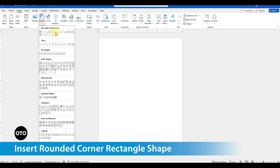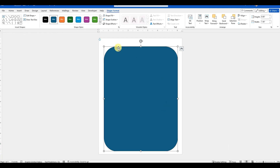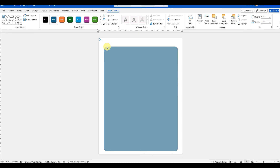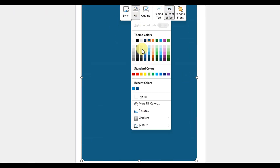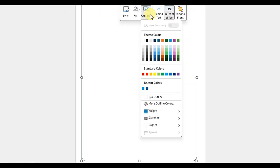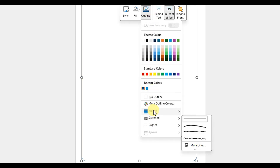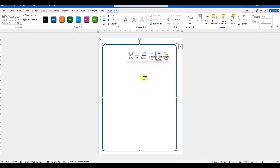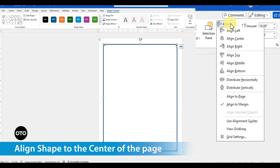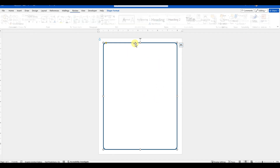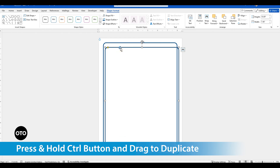The first thing we will do to design this cover page is to design a border around the page, by using the rounded corner rectangle shape from the insert menu options. We will remove the fill color and keep the borders only. Align this shape to the center and middle of the page. Press Ctrl plus D on the keyboard, or press and hold the Ctrl or Command key and drag to duplicate the shape.